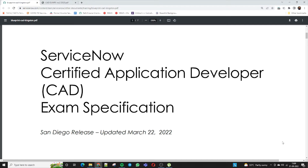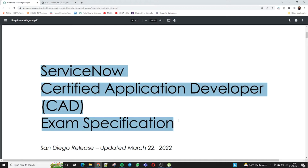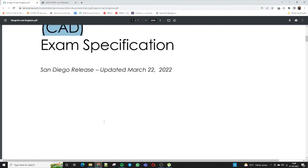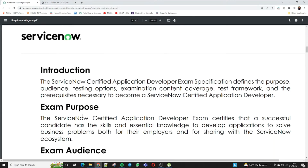Let's start. The certification in question is the ServiceNow Certified Application Developer, or CAD. The introduction covers the advantages and how this helps your career. The CAD exam specification defines the purpose, audience, testing options, and examination content coverage. Becoming a certified application developer will help improve your career in ServiceNow, even in terms of salary. The CSA — Certified System Administrator — is the first step; CAD is the advanced step.